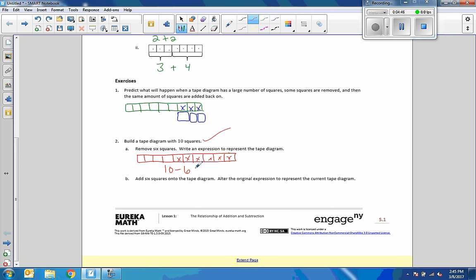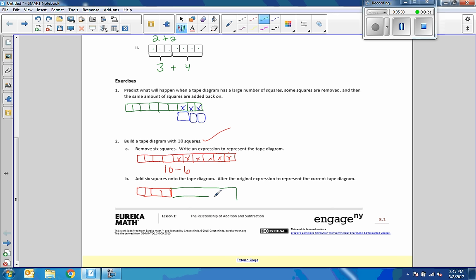Now it says to add six squares onto the tape diagram. So now I'm going to take the four that I had left over - these four are these four here. And now I'm going to add six back on. Let me change colors for this. One, two, three, four, five, six. So I took ten away, that's ten minus six, and I got four. Then it says add six squares onto the tape diagram, so that'd be four plus six.